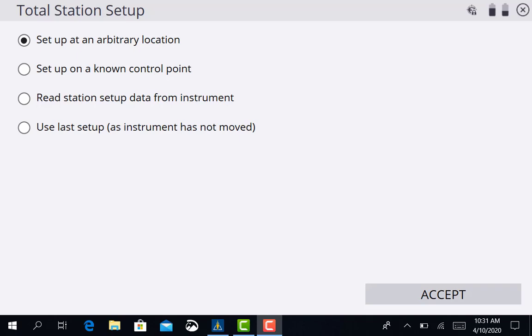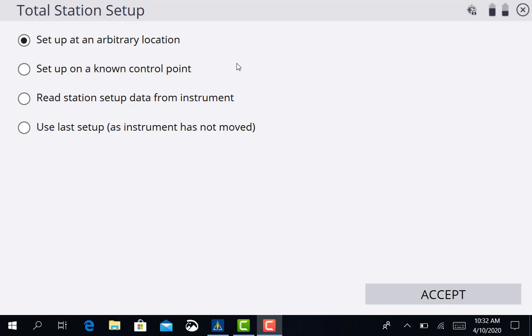In this video I'm going to show you how to check into your existing control points on a job once you have your total station set up. We've already got our instrument set up, leveled it up and connected it to our data collector. You can refer back to our latest video to see exactly how to do that.